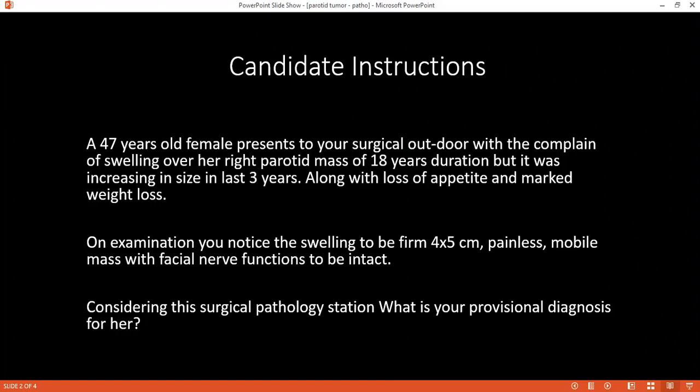The parotid gland has a superficial and deep lobe. It has an upper border, anterior border, and posterior border. It is located in the parotid region. The upper margin is aligned joining two points: the mandibular head and the mastoid process. The anterior border joins three points: the mandibular head, the midpoint of the posterior border of the masseter, and two centimetres below and behind the angle of the mandible.